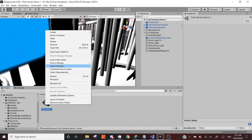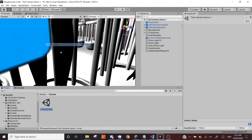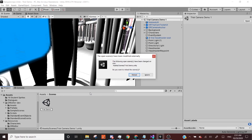So we now have trial camera demo one. I don't want to call that obviously. So I'm going to right click rename. I'm just going to call it just trial demo, I guess. And when I click enter, it's going to say the following open scene has been changed on the disk. Do you want to reload?